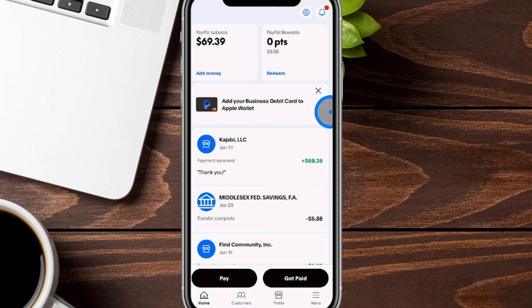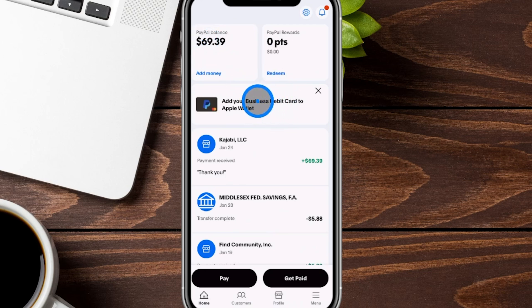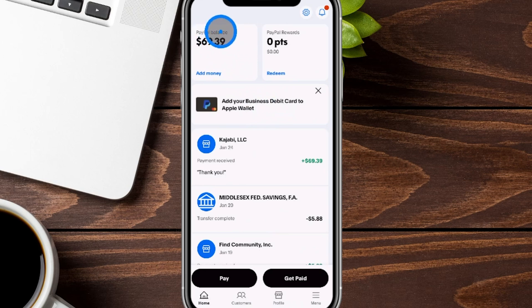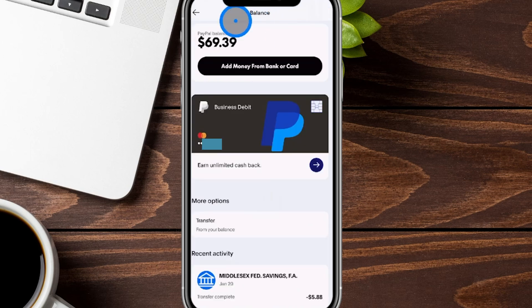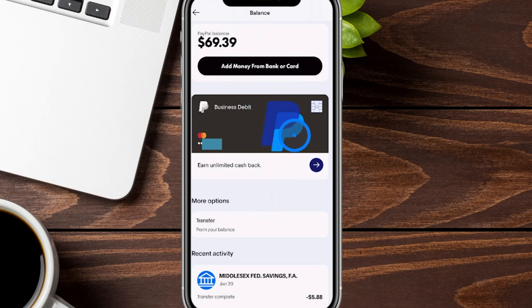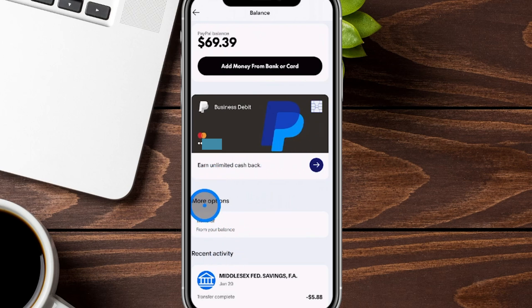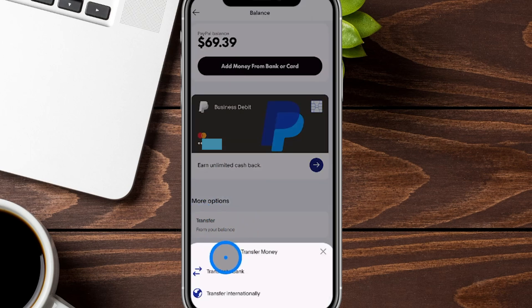Now we are back on the homepage of the PayPal app. If you have a PayPal balance and want to withdraw it to your business bank account, I want to show you how to do that. We're going to click in the box where it says PayPal balance to go into our overall balance section, where you can again see your balance and add money from your bank or card. You'll also see your business debit card where you can click into additional details and functionalities. Under more options there is the word transfer — we're going to click right over here. From this section there are two options: transfer internationally or transfer to a bank.